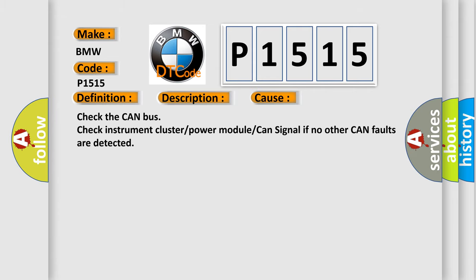This diagnostic error occurs most often in these cases: Check the CAN bus, check instrument cluster power module CAN signal if no other CAN faults are detected.